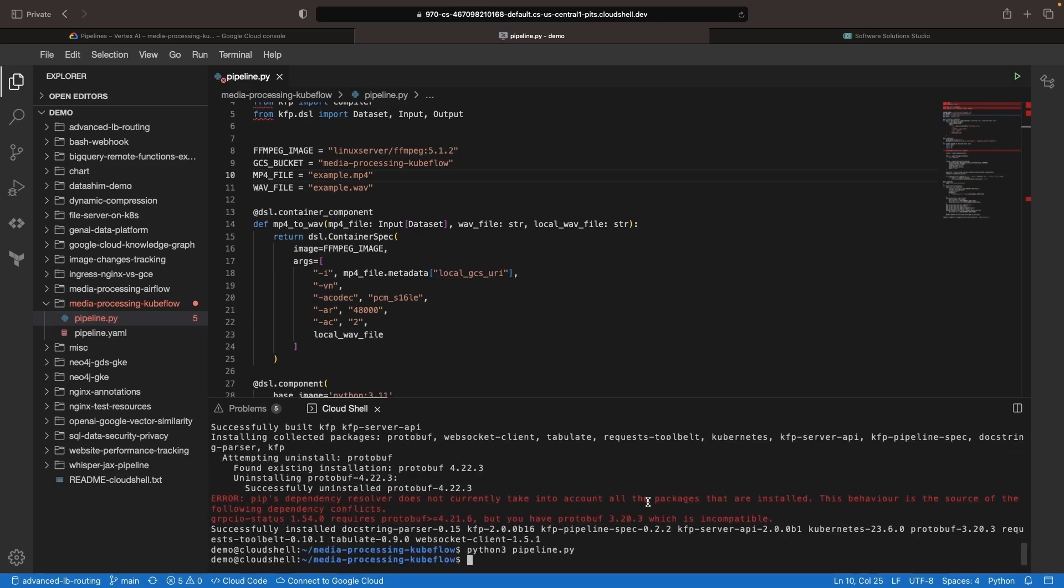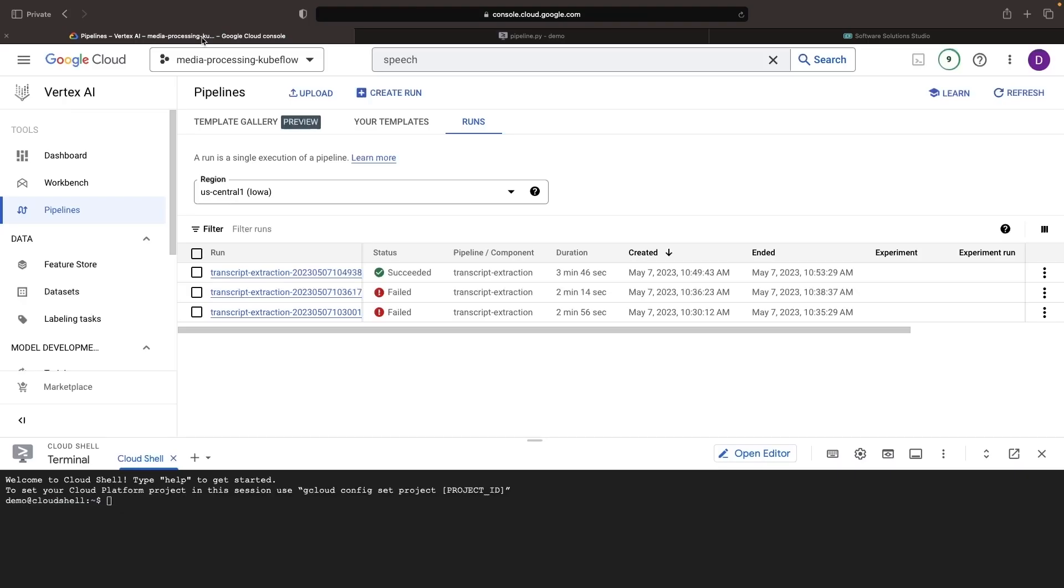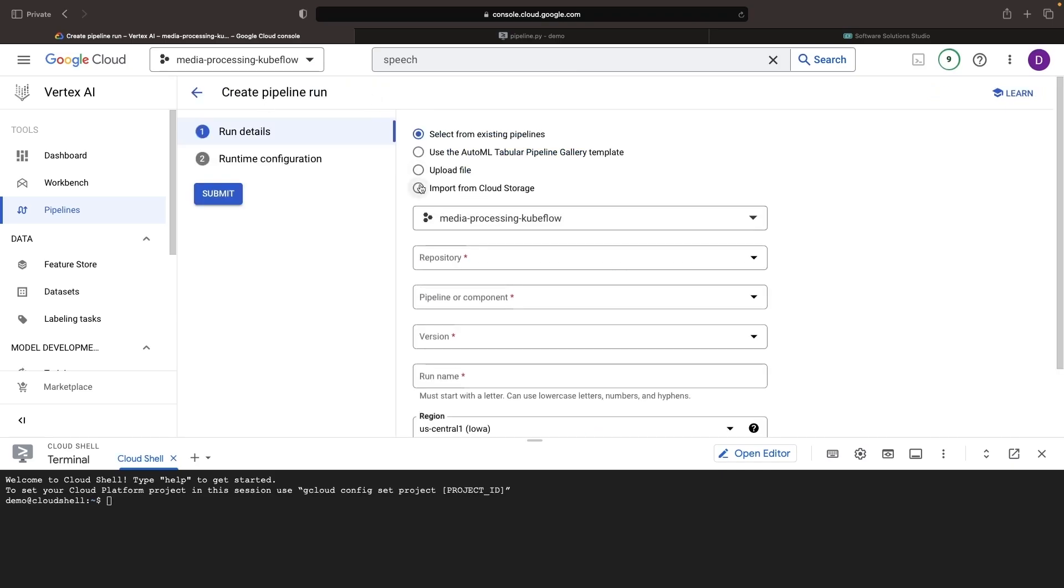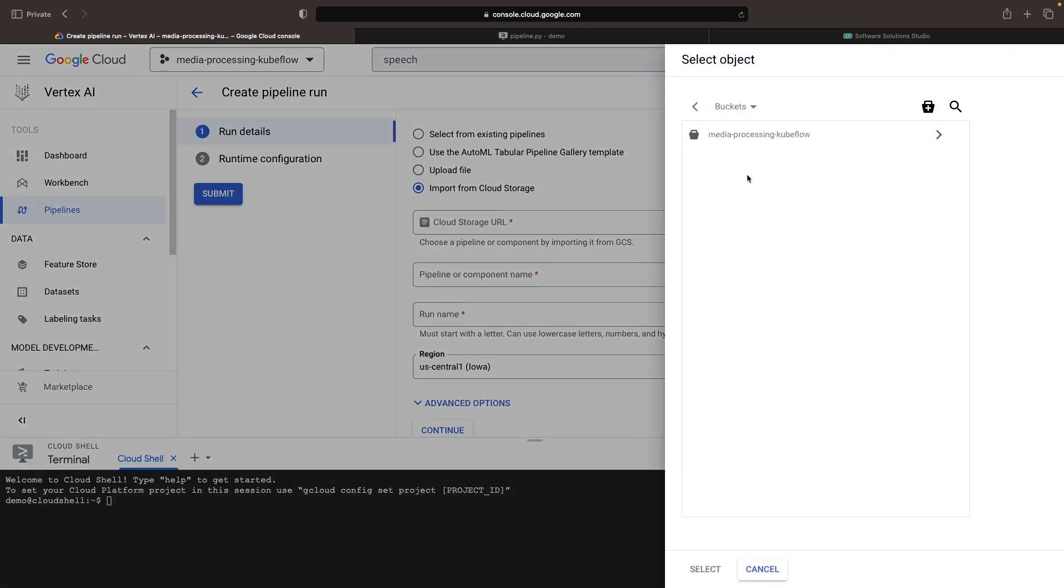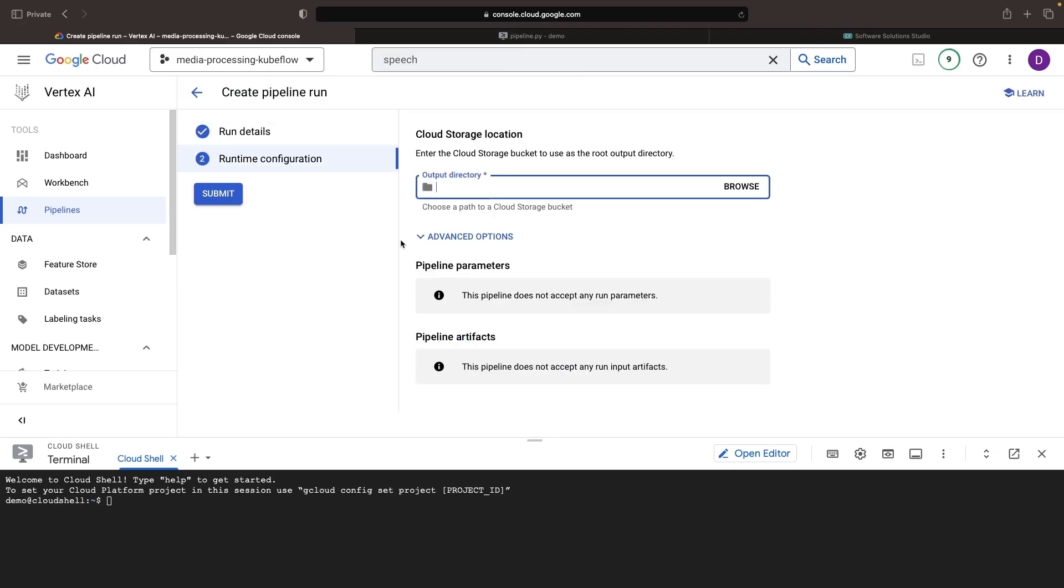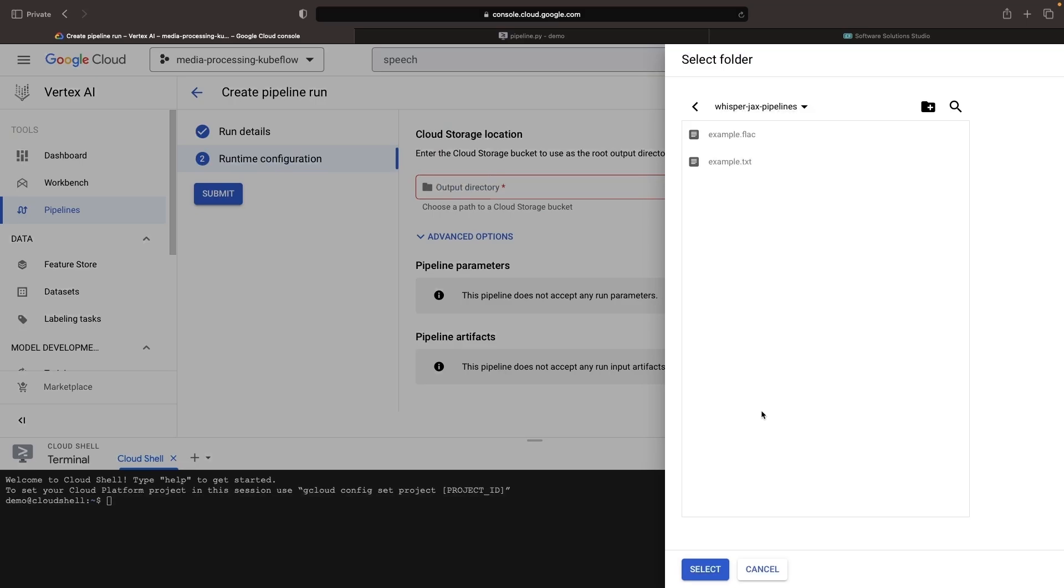With the YAML file created, we can now run it by importing it from Cloud Storage or uploading it manually. Choose a Cloud Storage location or upload the specification from your machine, then move on to the execution specification.